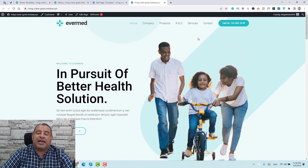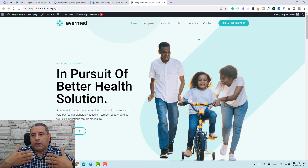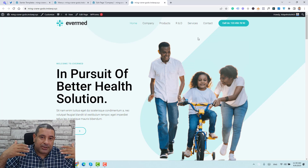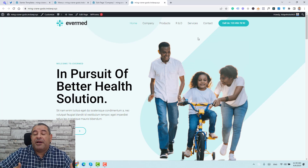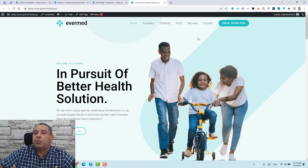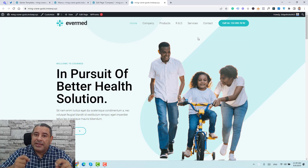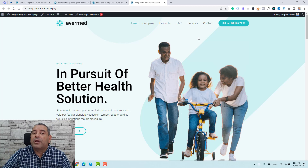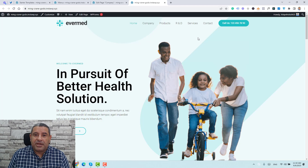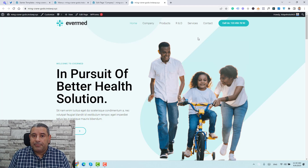This is how you can create a new page, how you can install the theme, how you can install one of the starter templates, and how you can make changes inside the starter template content.